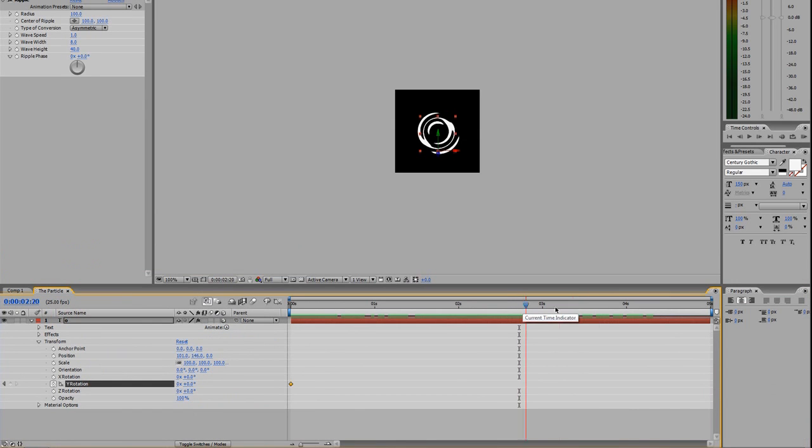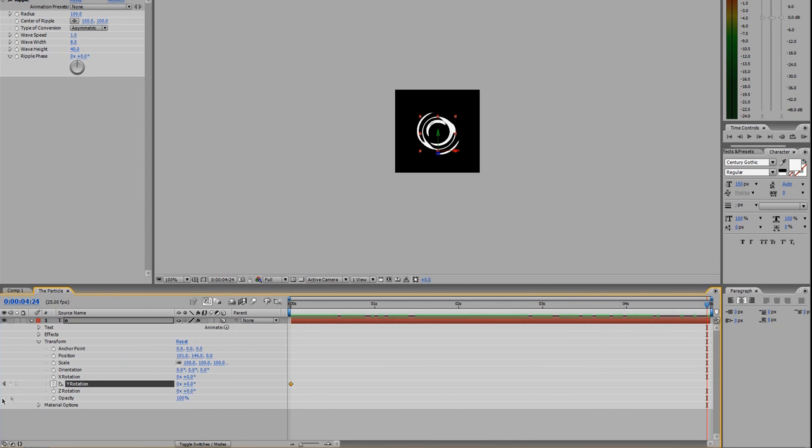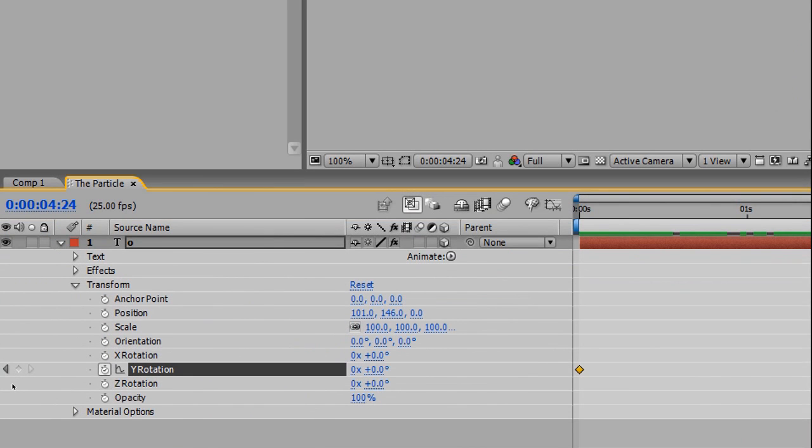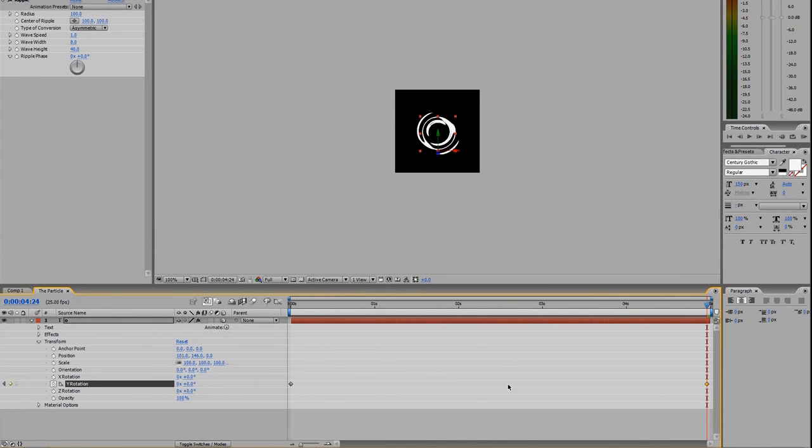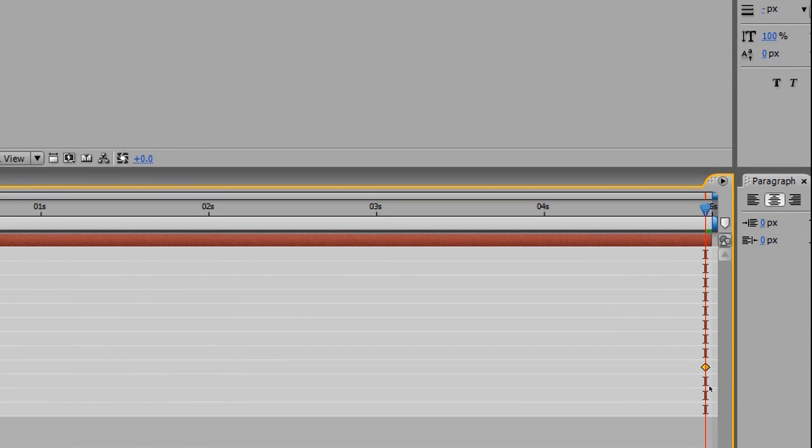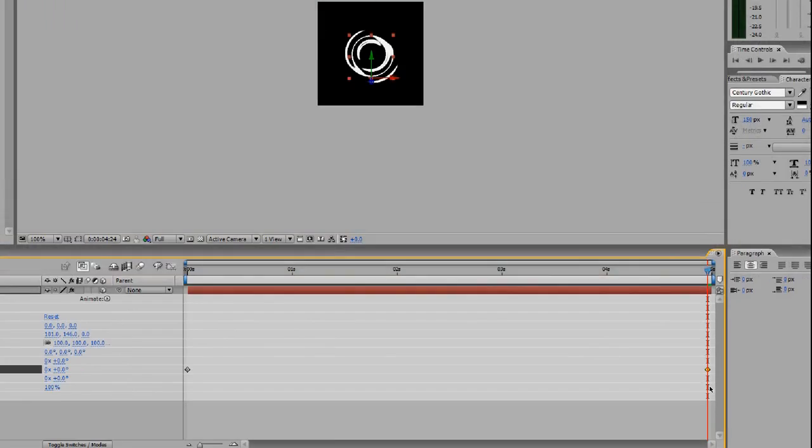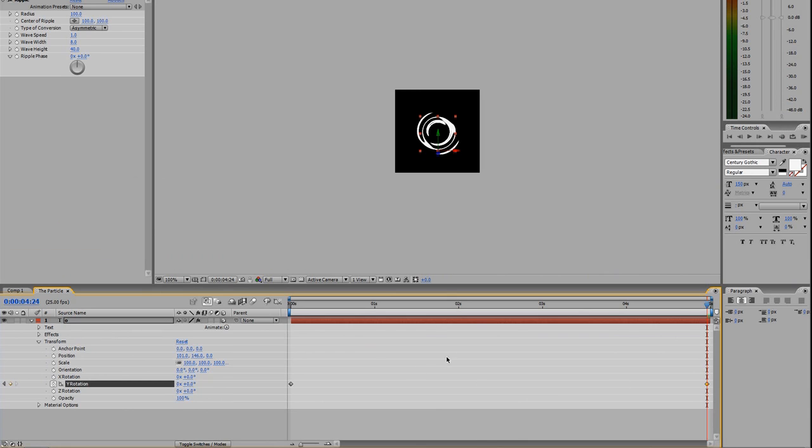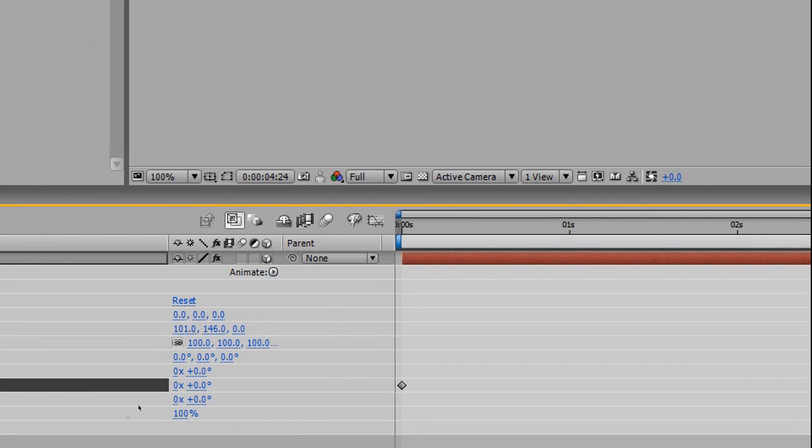I'm going to move down to the end of the composition and set another keyframe by clicking this little diamond button—that's how you insert a keyframe. Now you'll see we have a keyframe over here.